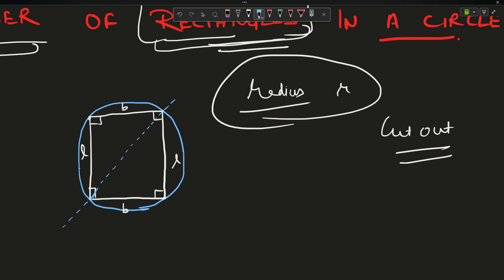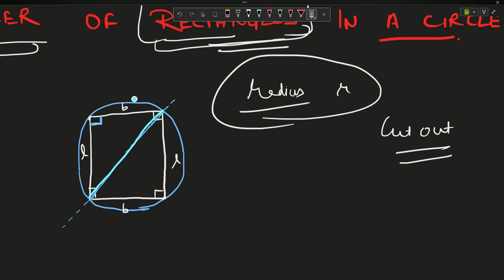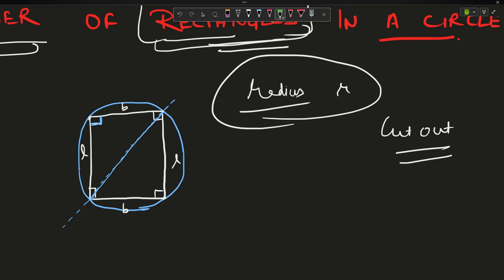A property of the circle states that if a point on the circle subtends 90 degrees — that is, if you join a point to two endpoints of a line and the angle is 90 degrees — then that line is actually the diameter. So this diagonal is actually the diameter of the circle, meaning it passes through the center.